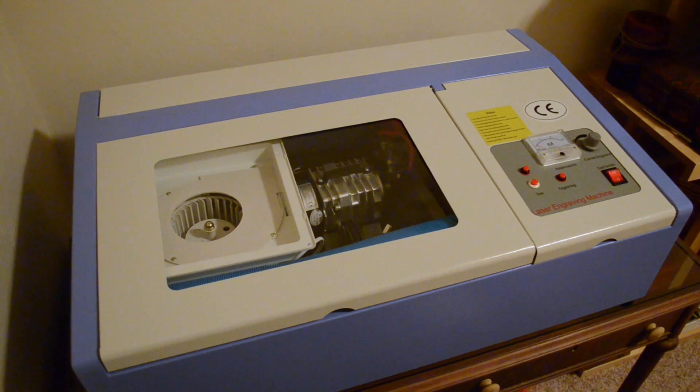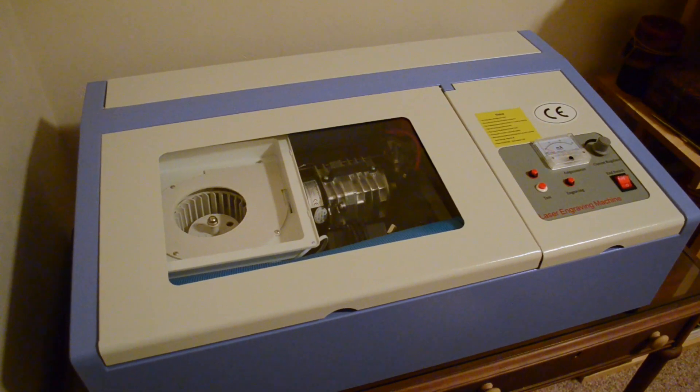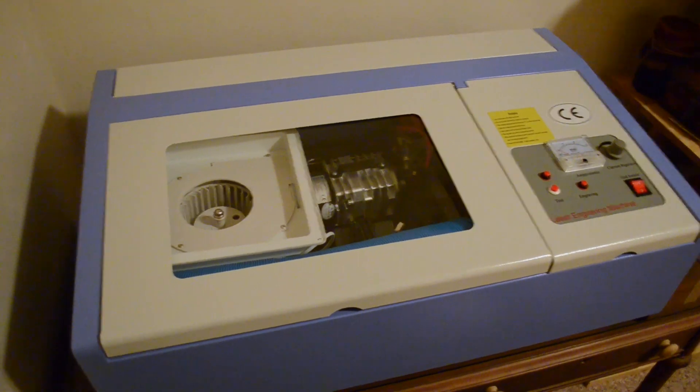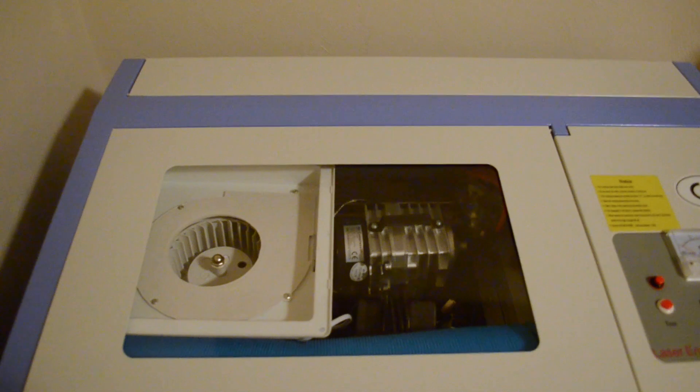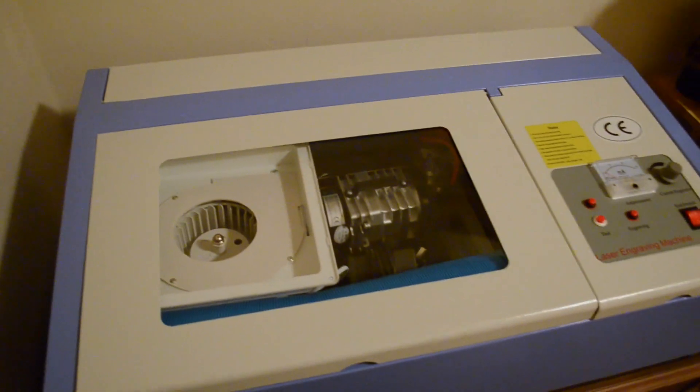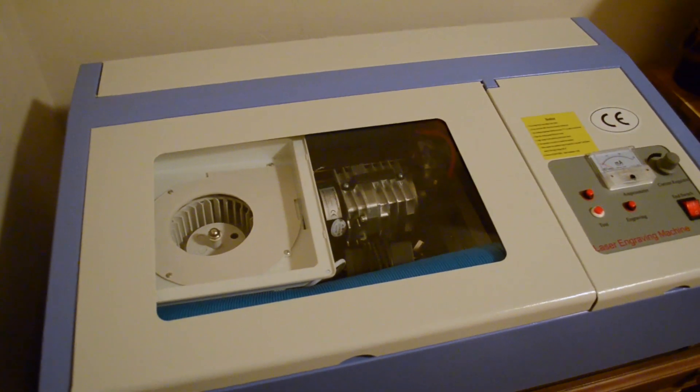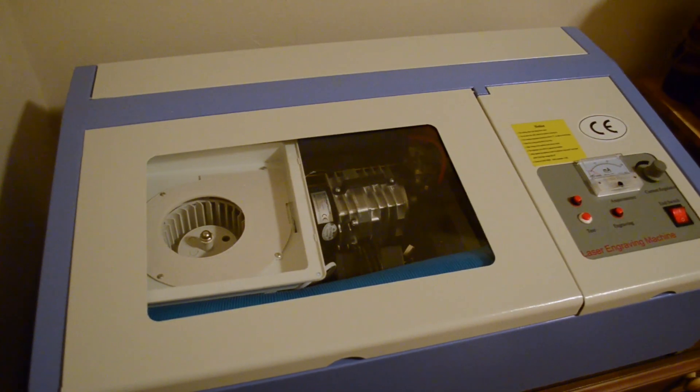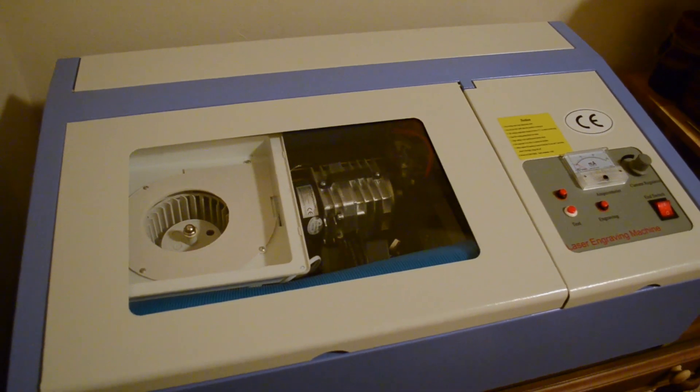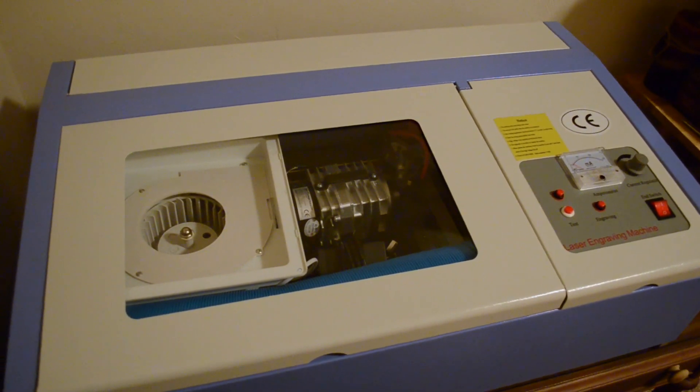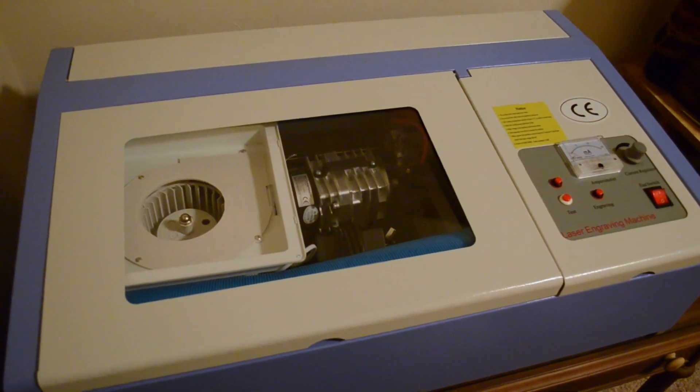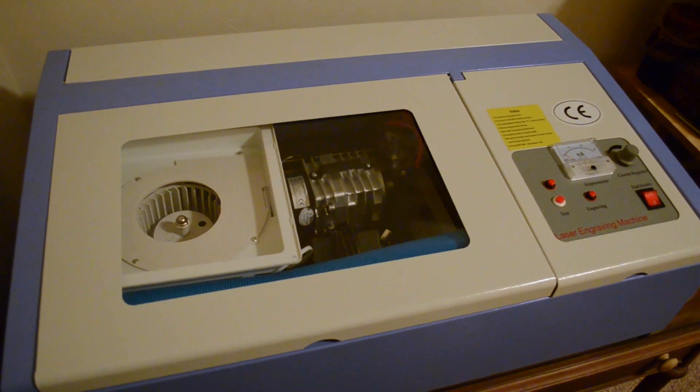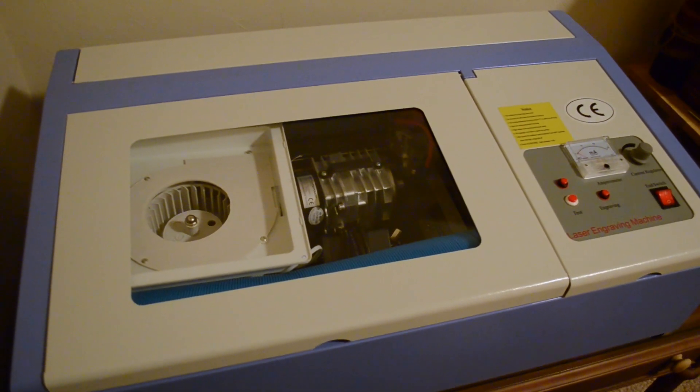And the laser cutter looked just like this in the box. Everything, including a Ziploc bag with the manual and the CD of Moshi Draw, as if anybody has CD drives anymore.